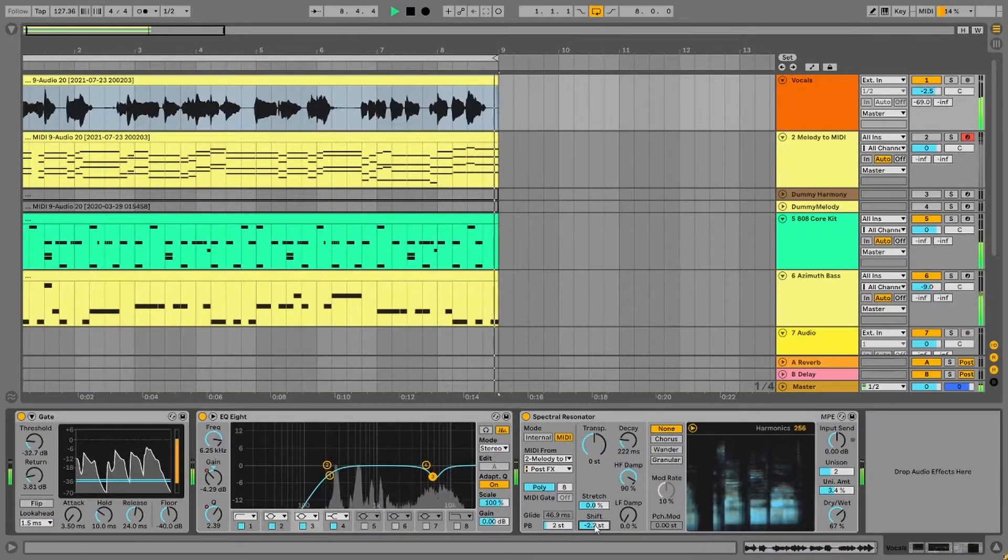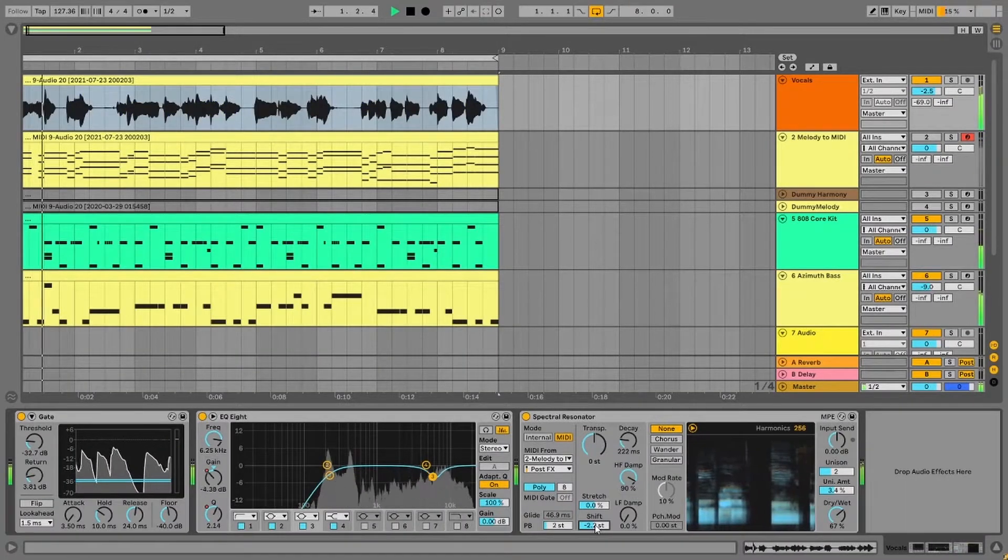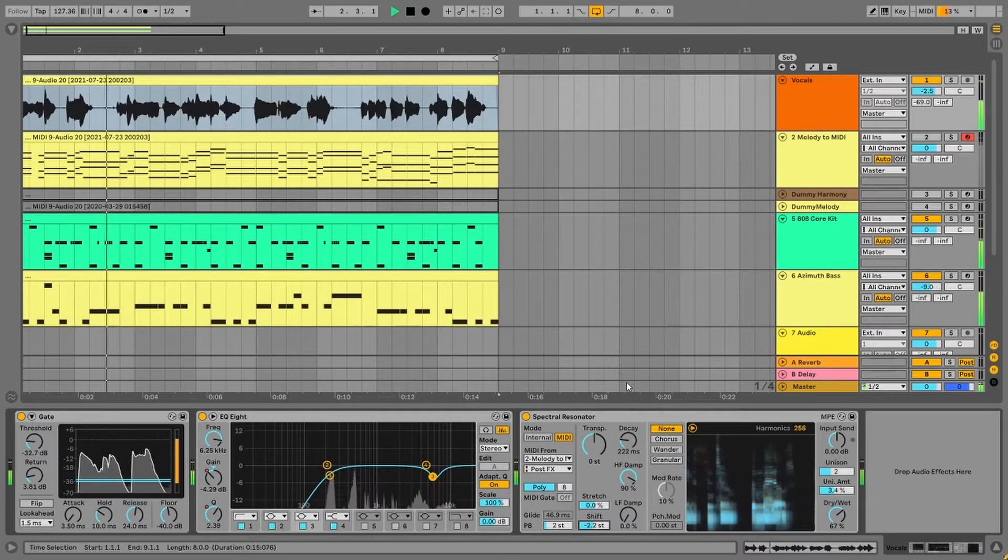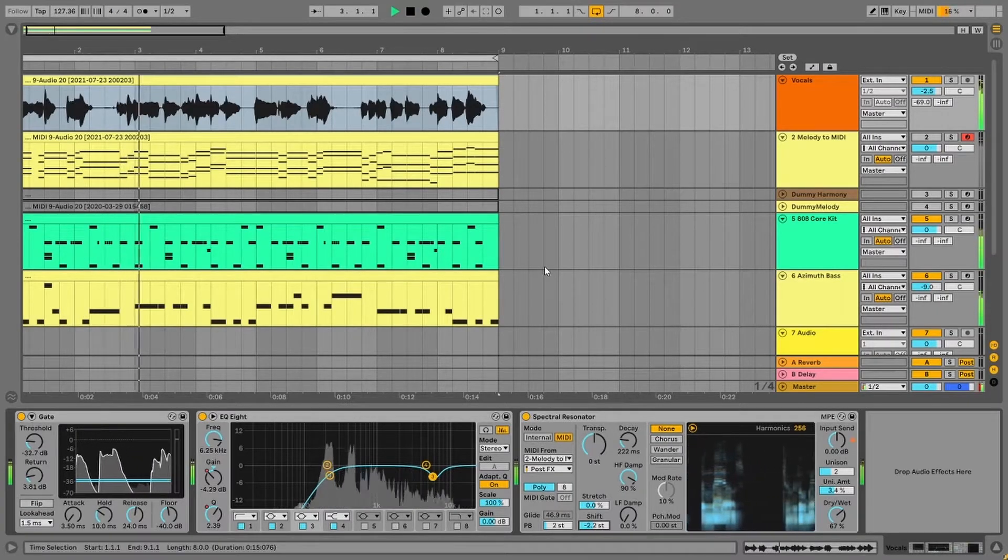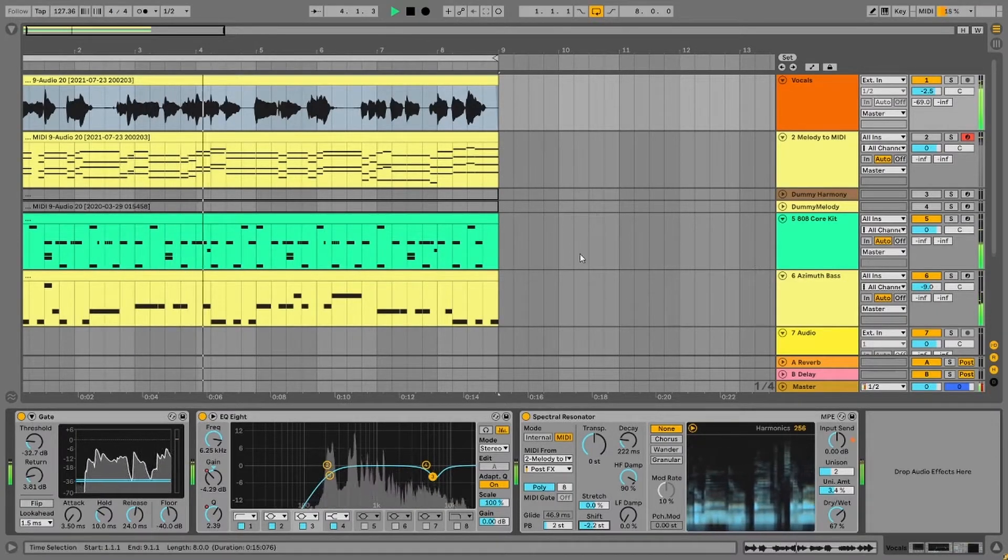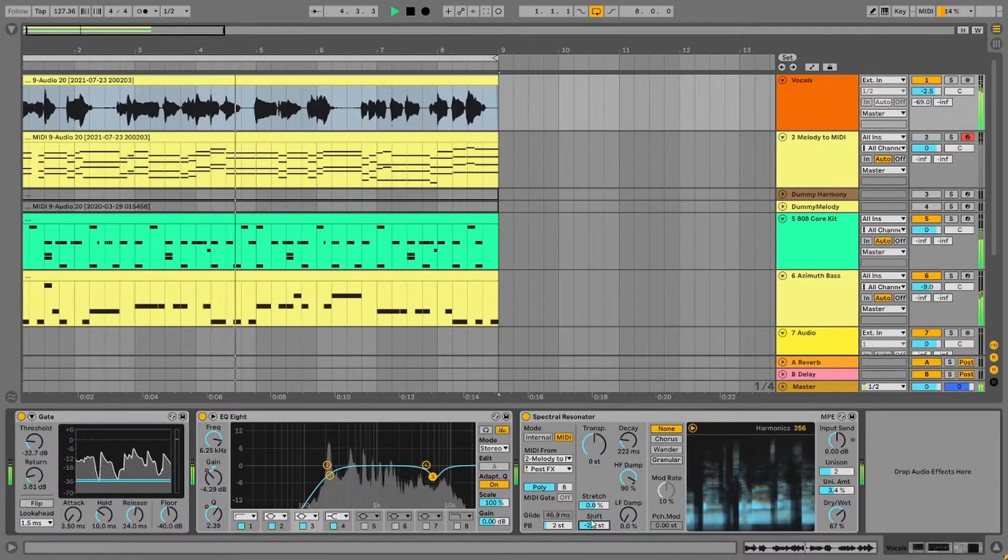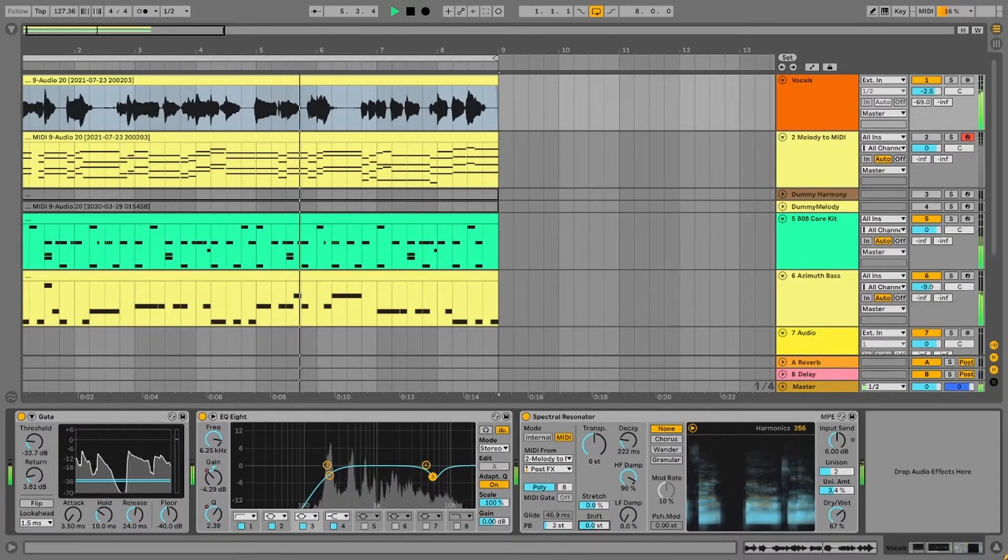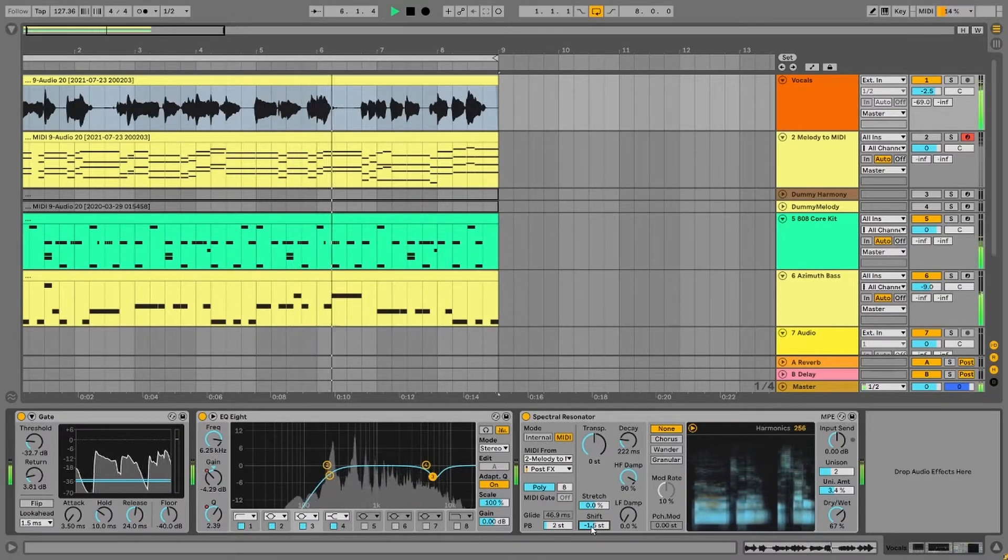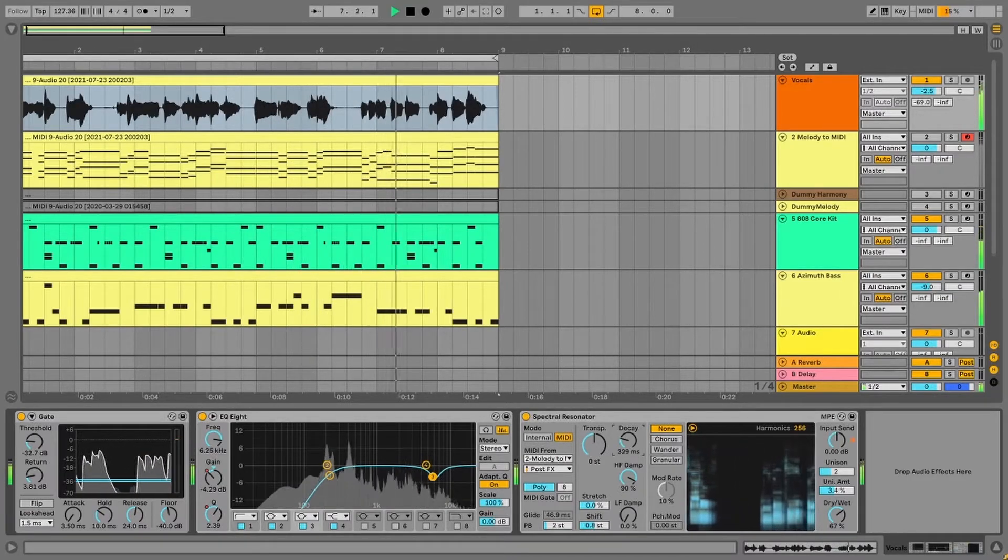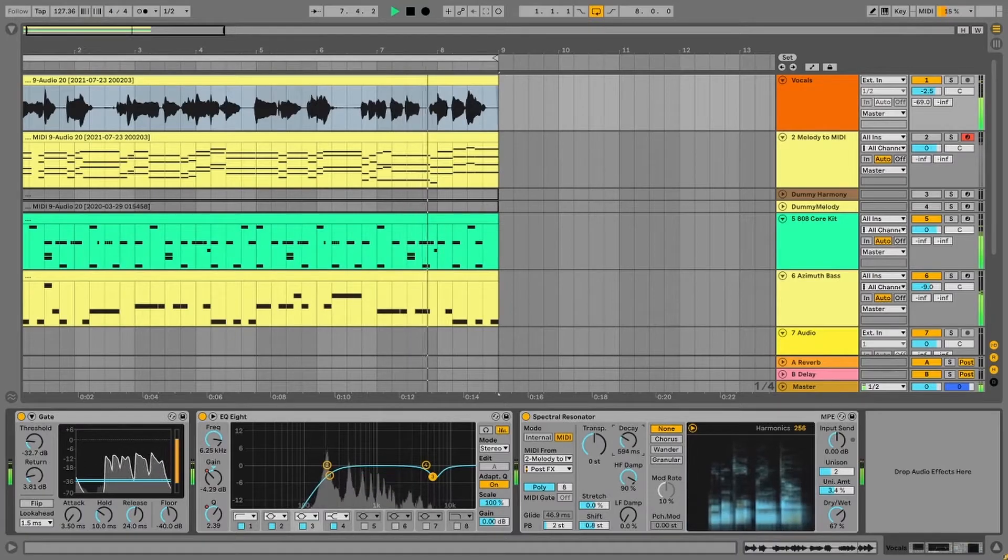And now you can come back to the Spectral Resonator and tweak some parameters or add some movements. The shift parameter lets you shift your resonant harmonics higher or lower without really going out of key.